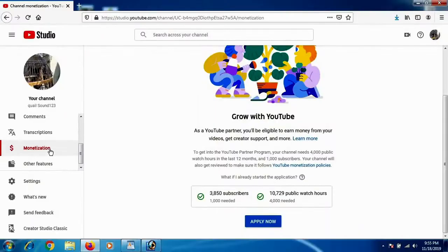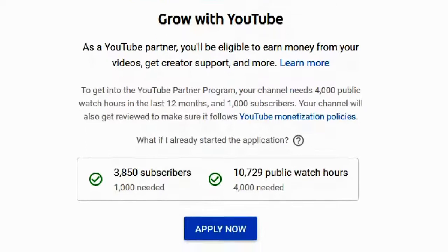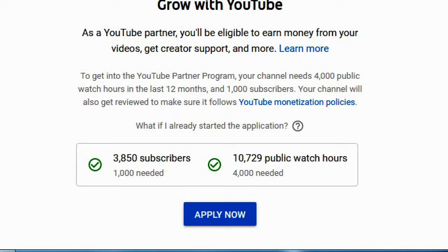Remember, you will only be able to apply for a Google AdSense account and connect your YouTube channel when you have crossed 1,000 subscribers and 4,000 watch hours. Then you will get this Apply Now option which you can see on screen.